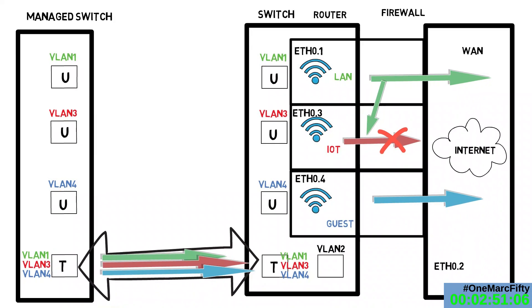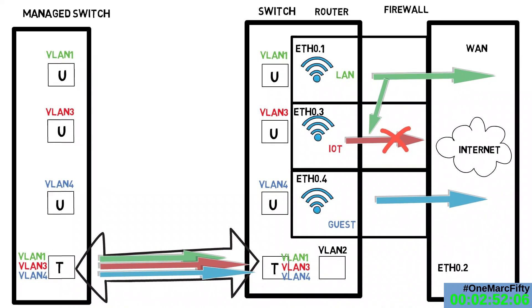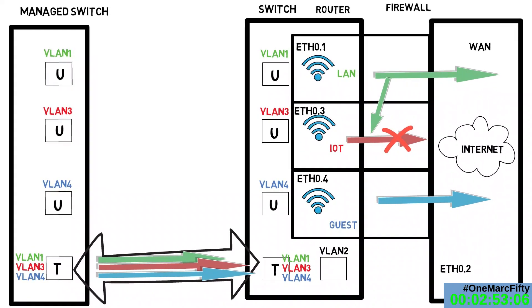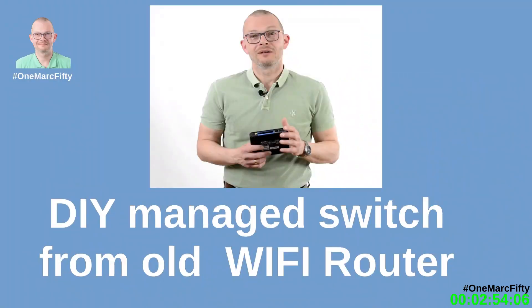In the next episode, we will build a managed switch from an old scrap Wi-Fi router and do the examples which I have shown here in OpenWrt. Stay tuned, stay healthy, bye for now.